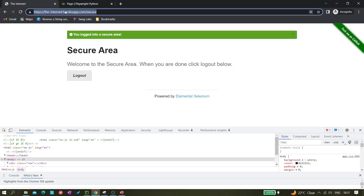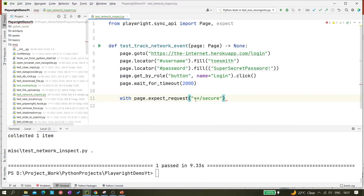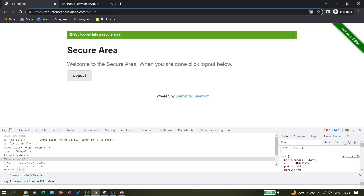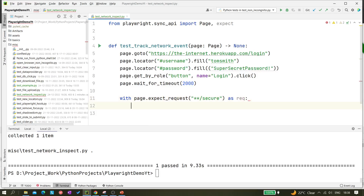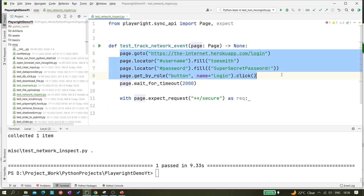The `**` is a glob pattern meaning we don't need to worry about what comes before `/secure` in the URL. So if the path had something like 'super-secure' instead, you'd still use `**/secure` to match it. Now with this pattern, we wrap it with `as req` and add lines inside the block to work with the request object.